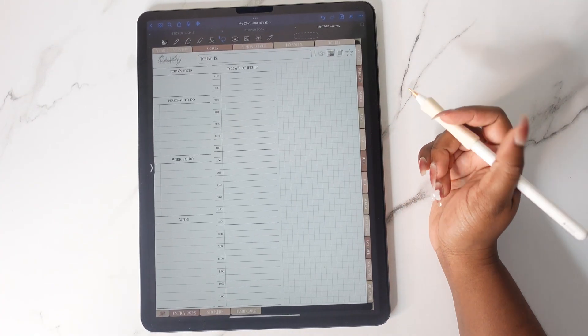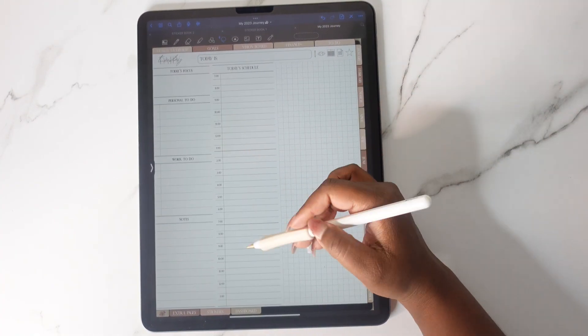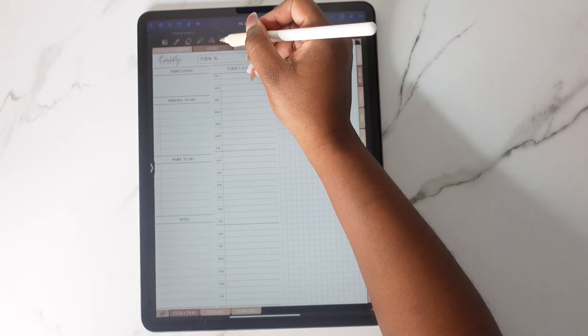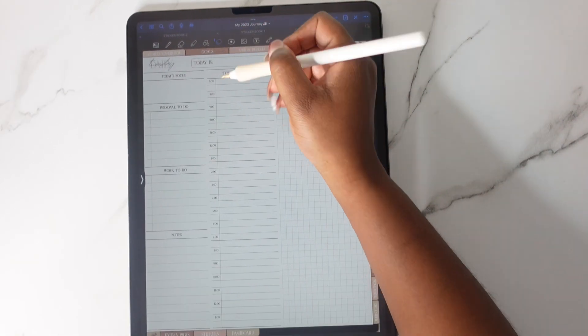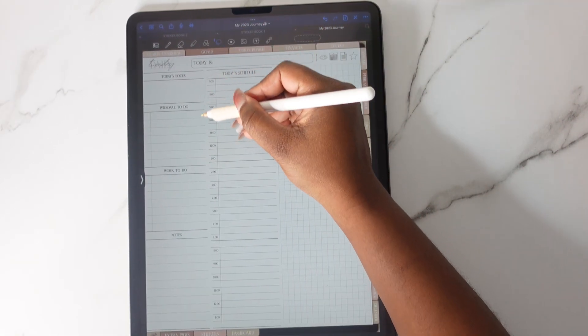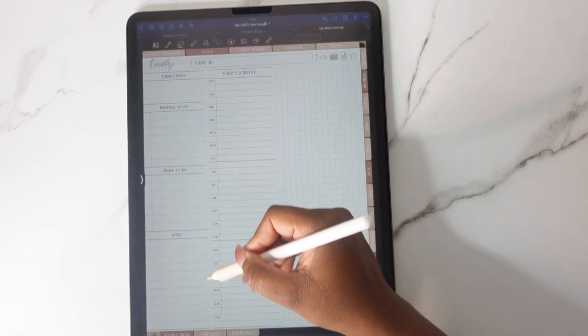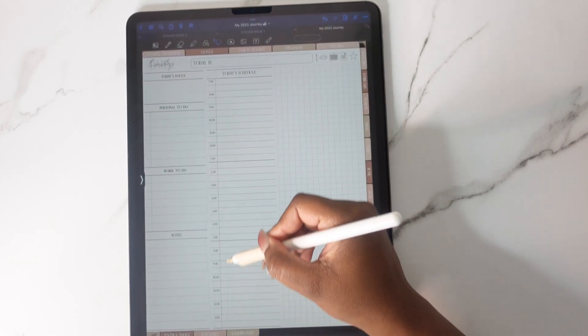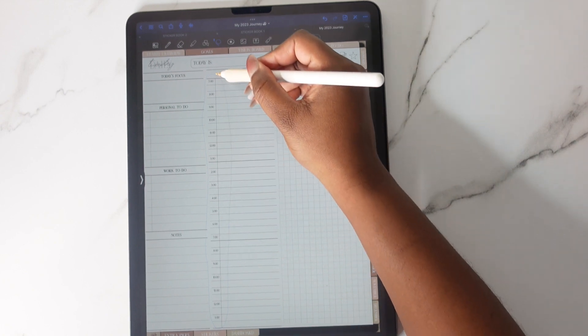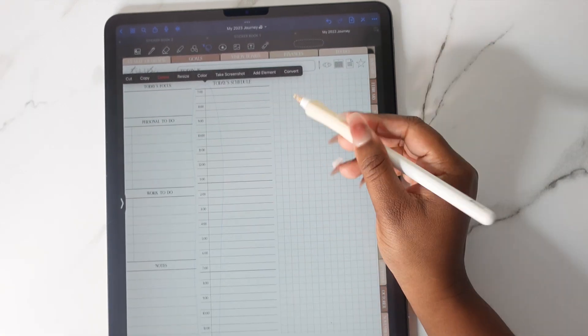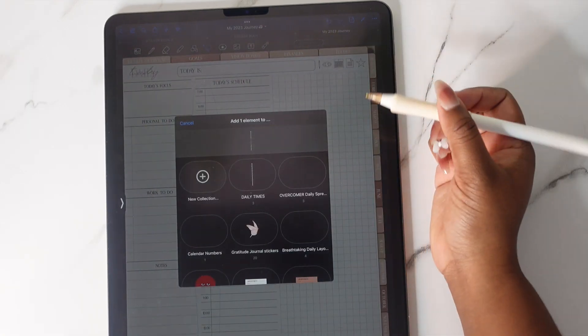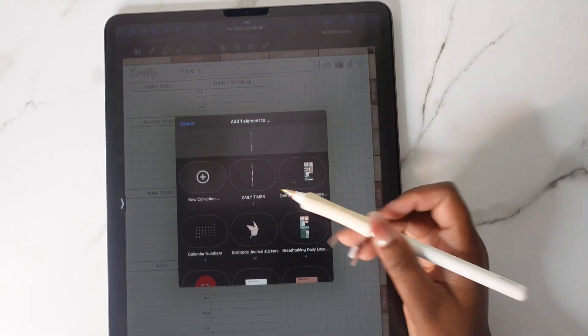And once you've completed all your numbers, I do recommend saving them so you don't do this over and over again. So lasso around all of your numbers and then you're going to add to elements.